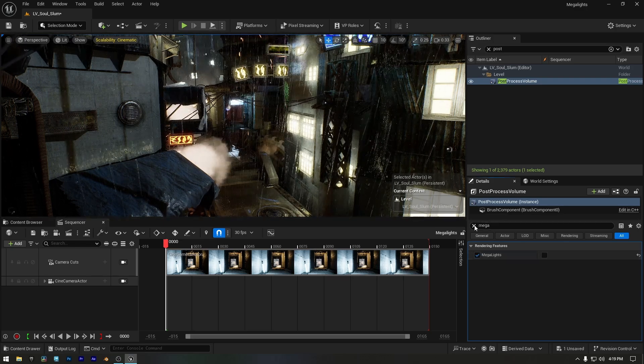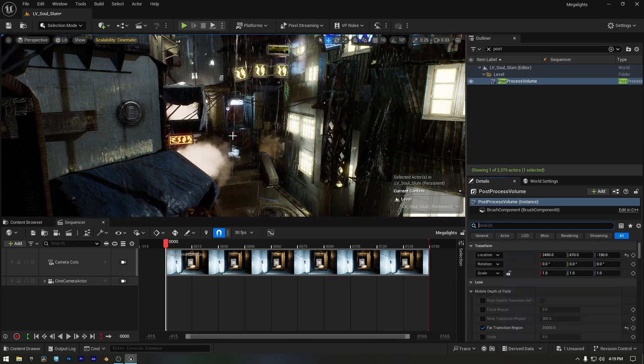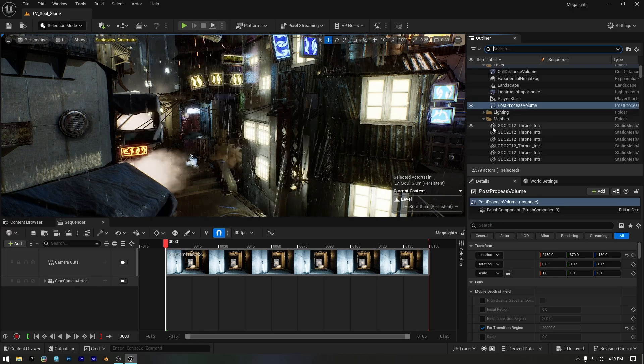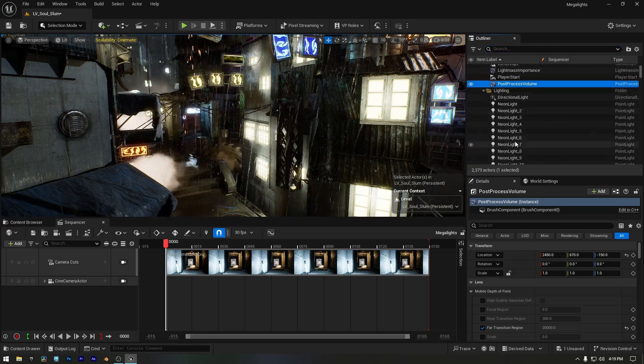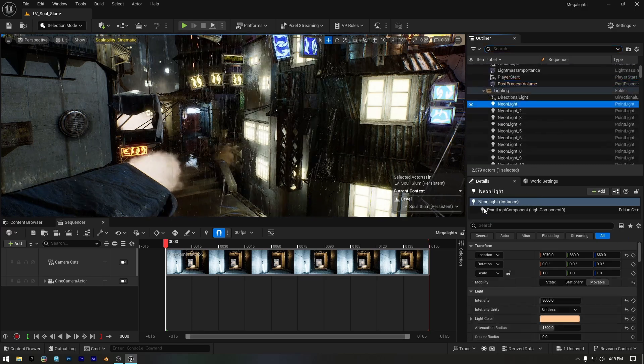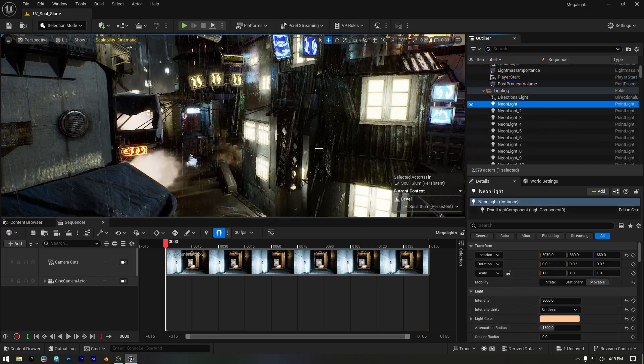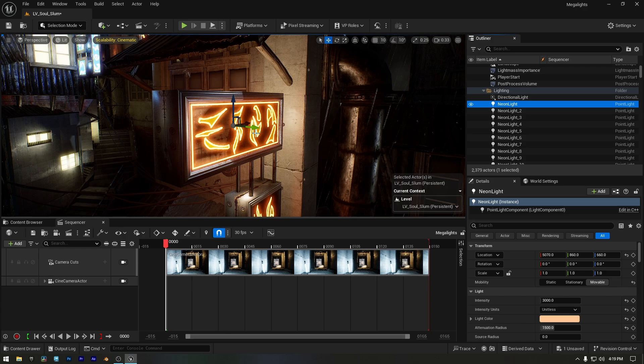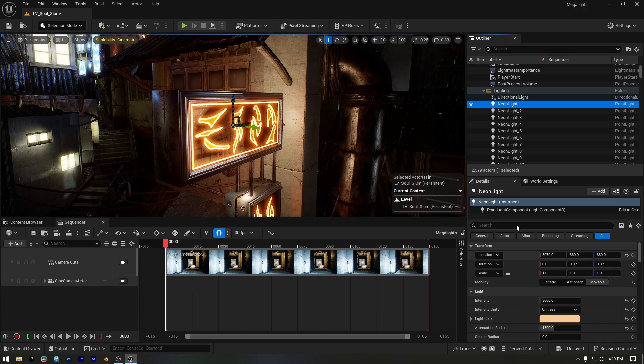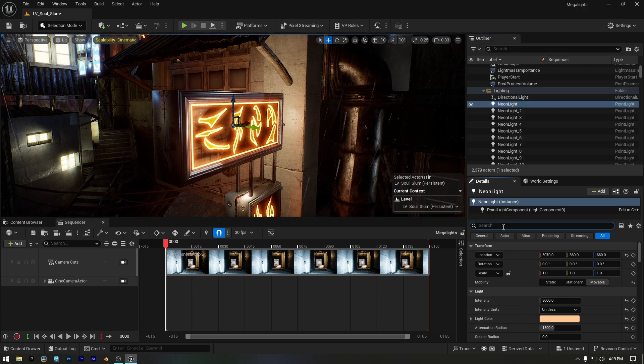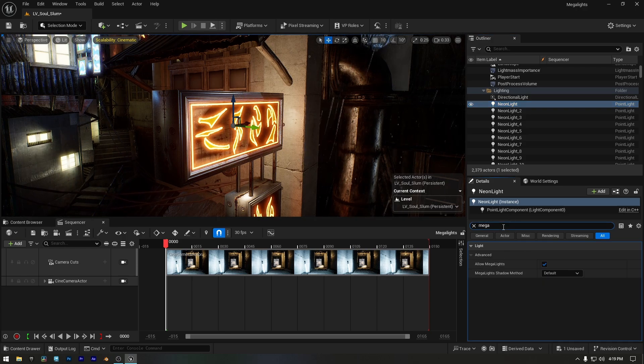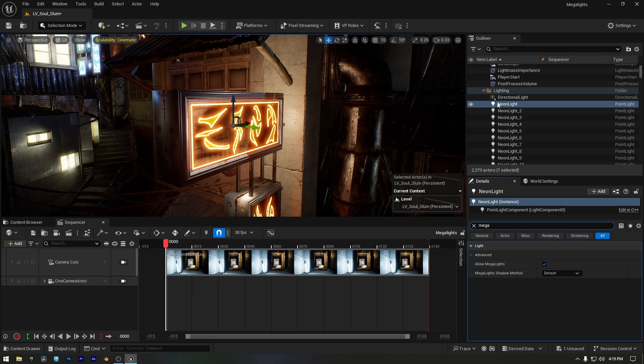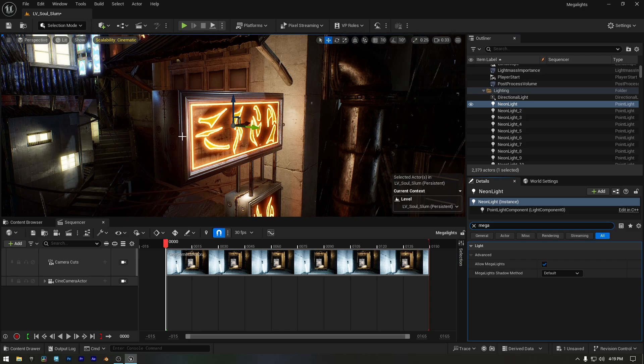To find the light quickly, I'll select the point light that's renamed as Neon Light, then press F on my keyboard to focus the viewport on it. If we search for Megalights in the Details panel, you'll see that Megalights are enabled by default.